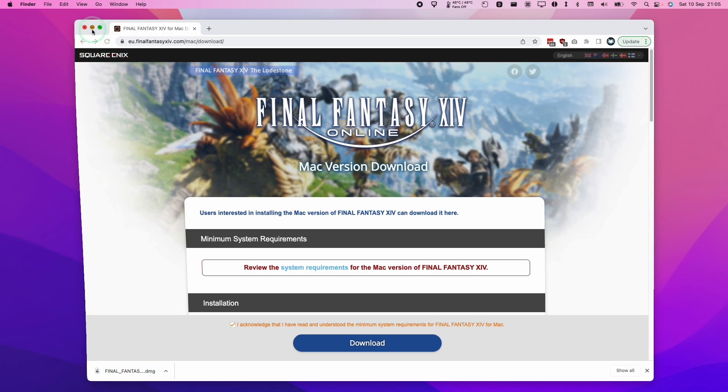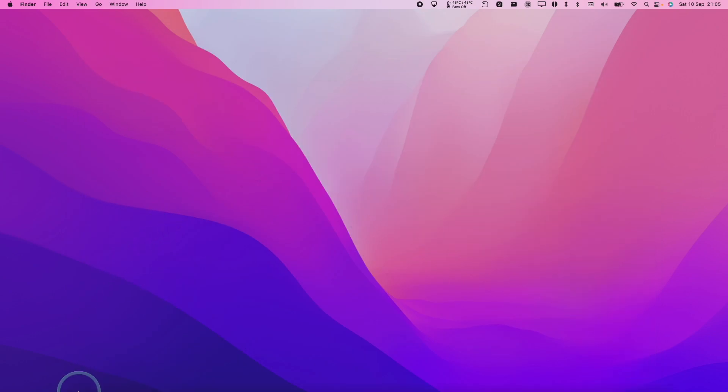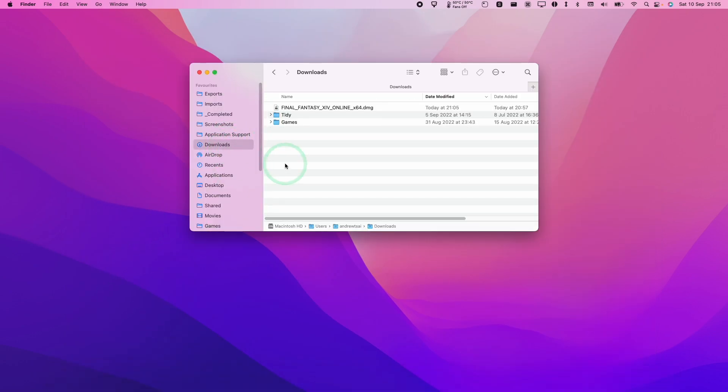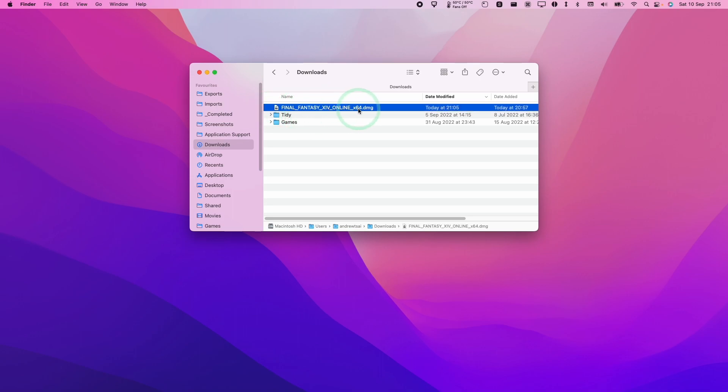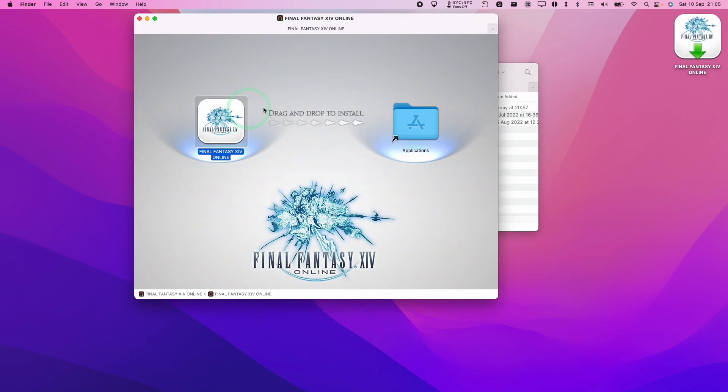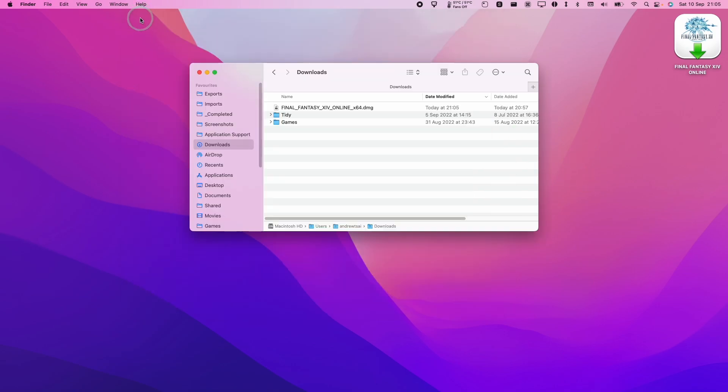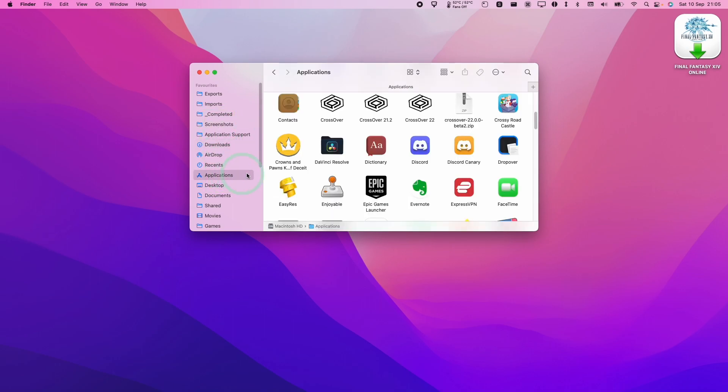So once that file is downloaded, what we're going to do is minimize this and then go to Finder. Then we're going to go to our Downloads folder and then we're going to find Final Fantasy XIV Online X64. Double click and then we have the installer. We're going to drag and drop this into the applications folder. And once that's done, we're going to close this and then we're going to go to applications.